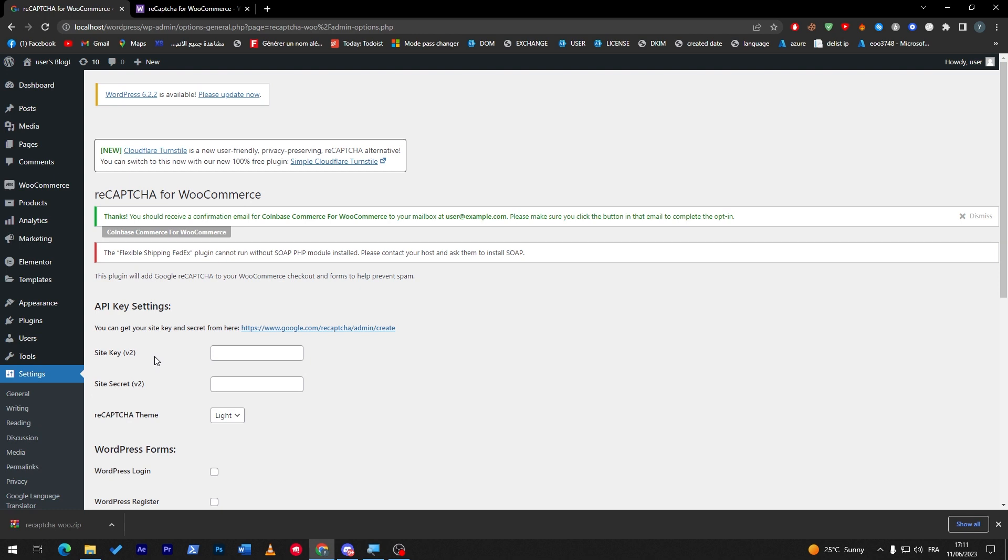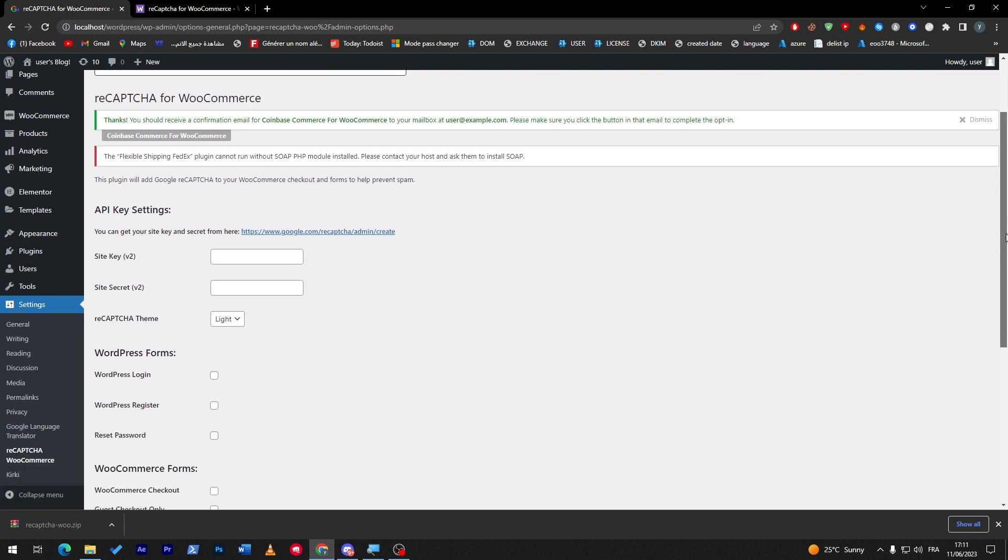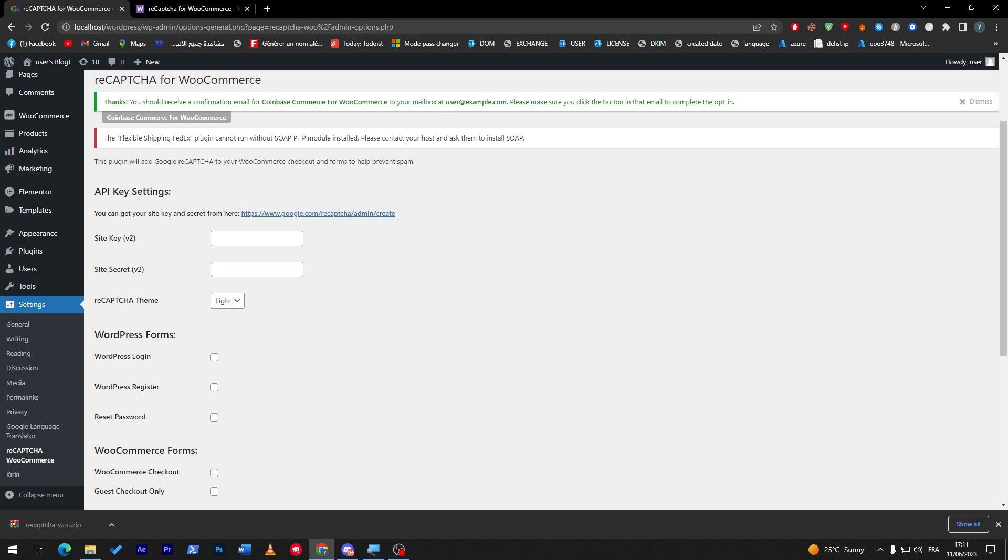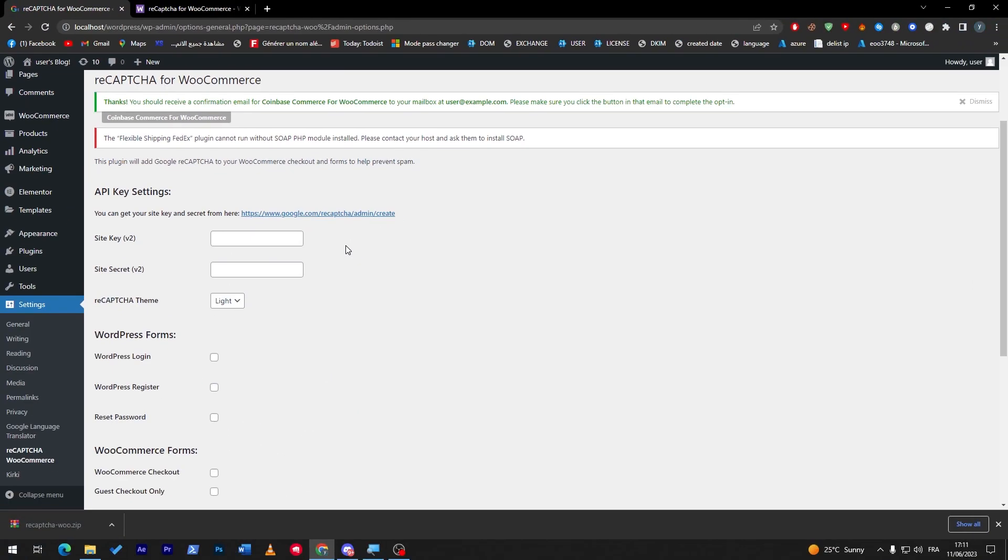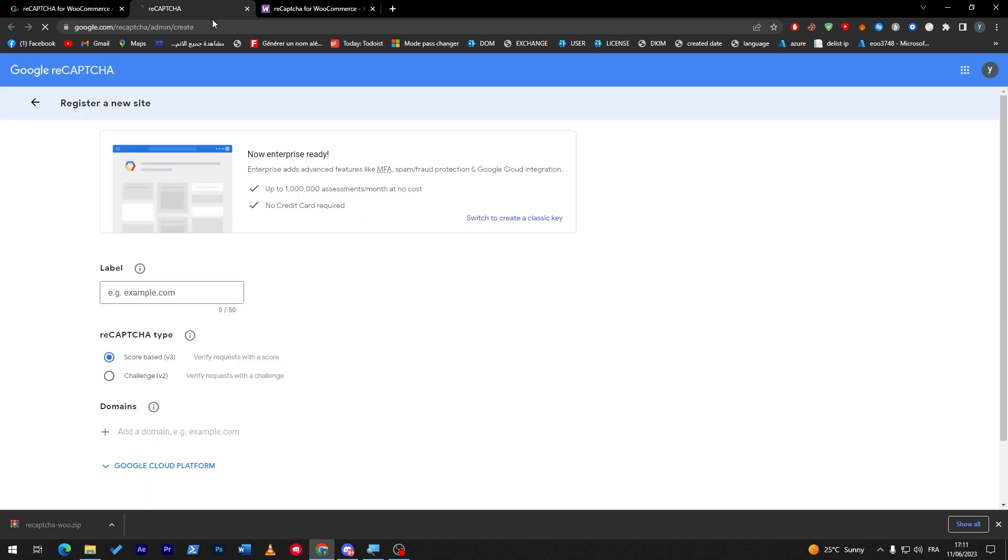Now, in case you'd like to make this CAPTCHA work, you can get your site key and secret from here. So you'll have to go to google.com/recaptcha/admin/create, and here we need to add our website.